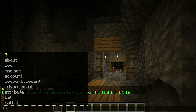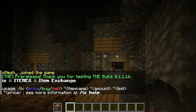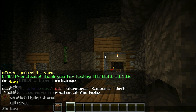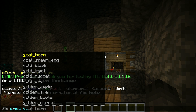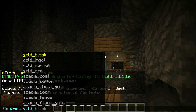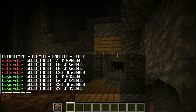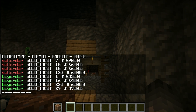Here is a quick demonstration of the Spigot plugin ItemX. ItemX is an item exchange — that means you can exchange every item in Minecraft, like on a stock exchange or cryptocurrency exchange.